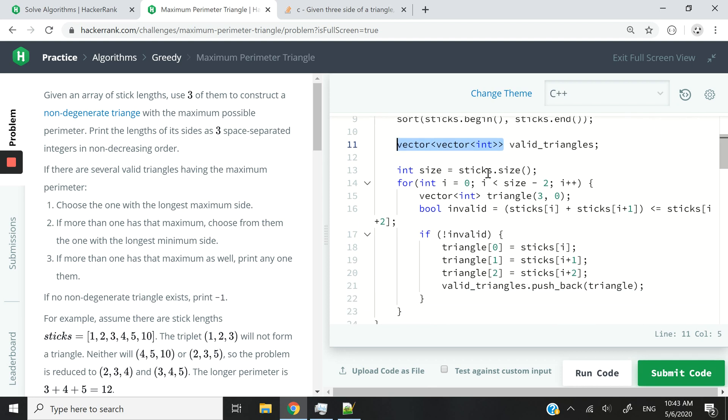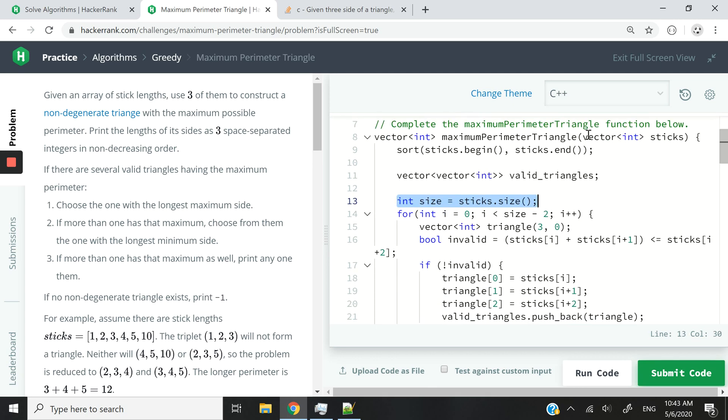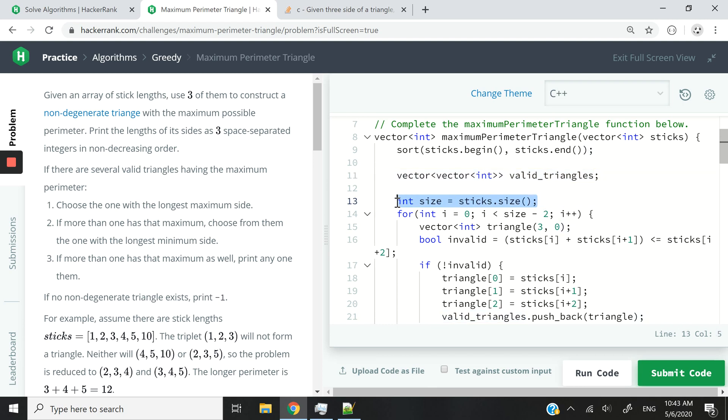So now, I grab the size of this vector that is a parameter. So the sticks, how many sticks do we have? I grab the size here so that I don't have to call that method over and over again in my for loop because I don't want to read it backwards.